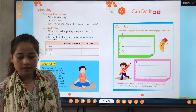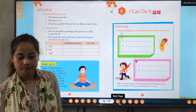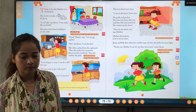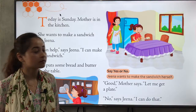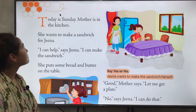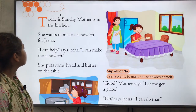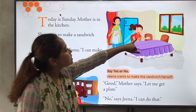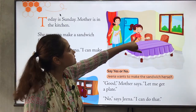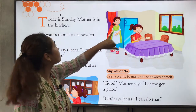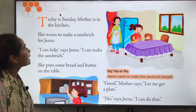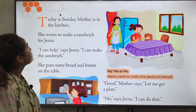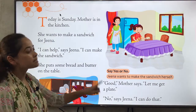Now let's turn the page. Today is Sunday. Mother is in the kitchen. She wants to make a sandwich for Zina. Her name is Zina and the other person is her mother. It was Sunday and her mother is in the kitchen and wants to make a sandwich for Zina.